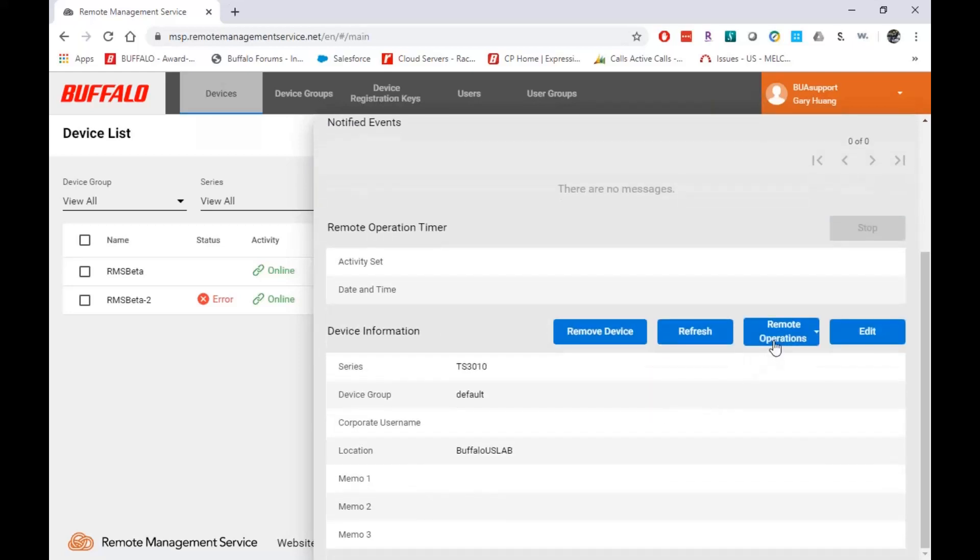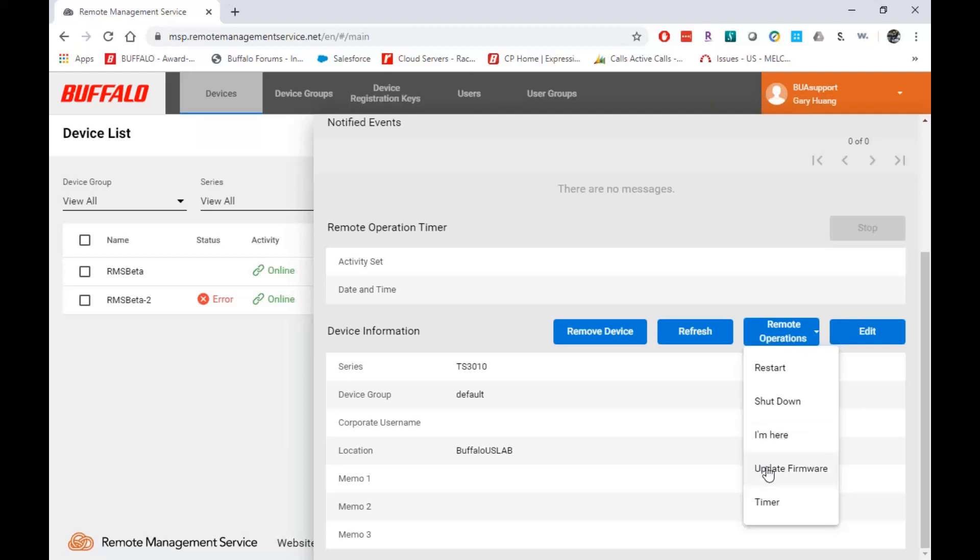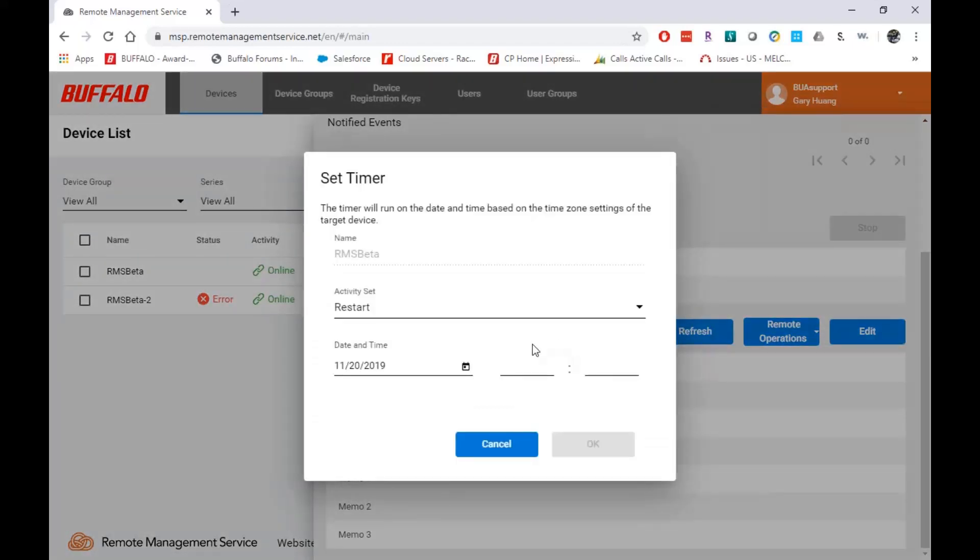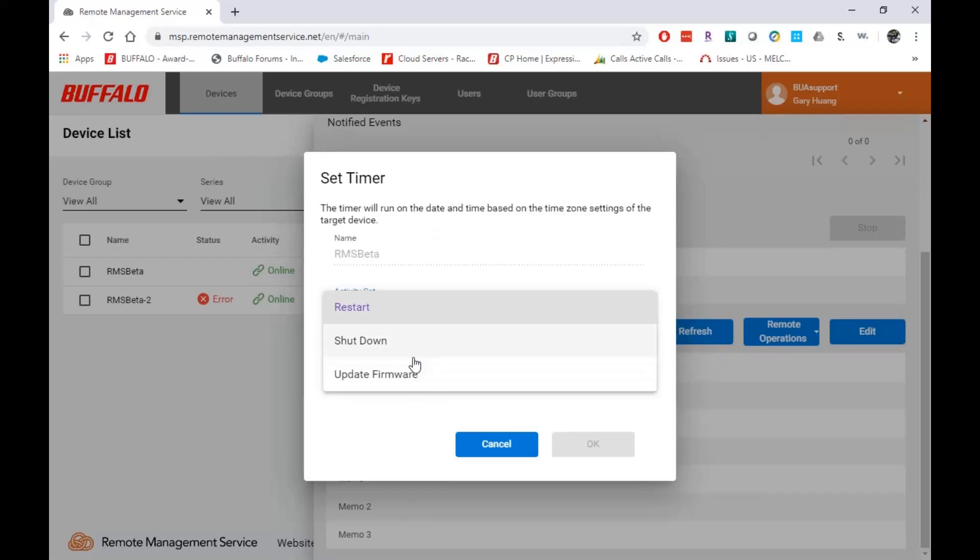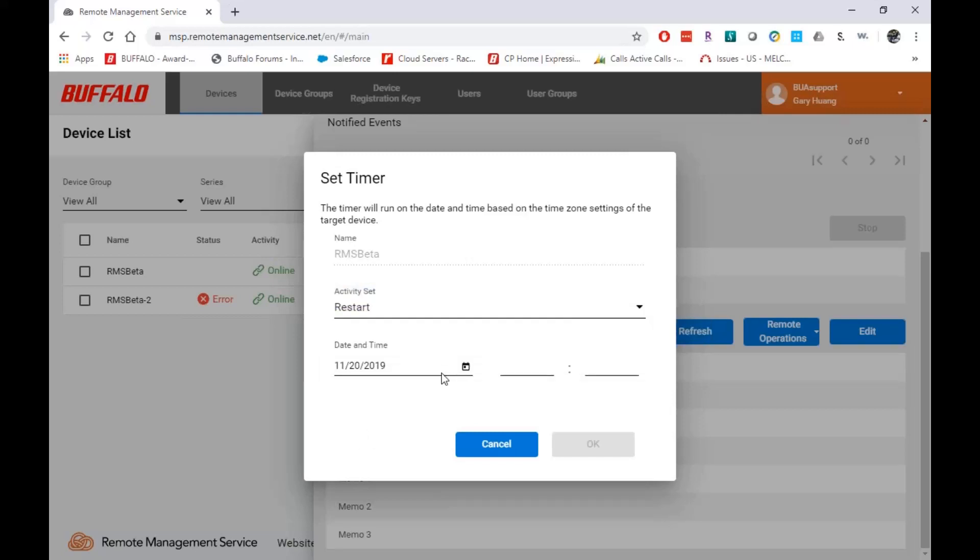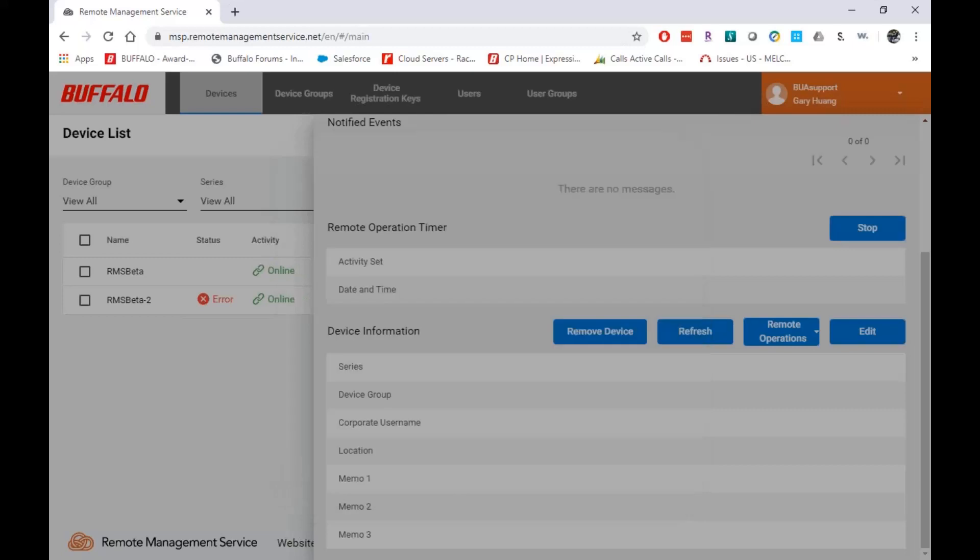All right. So, here's where you can do your remote operations. Remotely, I can restart the unit. I can shut it down. I can click I'm here, which basically will make the unit beep. So if you have somebody on site and you need to get them to look at a specific device, you can do this and it'll start beeping for them. You can push a firmware update if the update is loaded on our online servers. The timer is the interesting one for me. I can have it do a specific thing like a restart or a firmware update and have it do it at a specific time and date. Maybe I don't want to reboot it during the middle of the day, but I want to reboot it. So, I can set that to reboot overnight if I want.